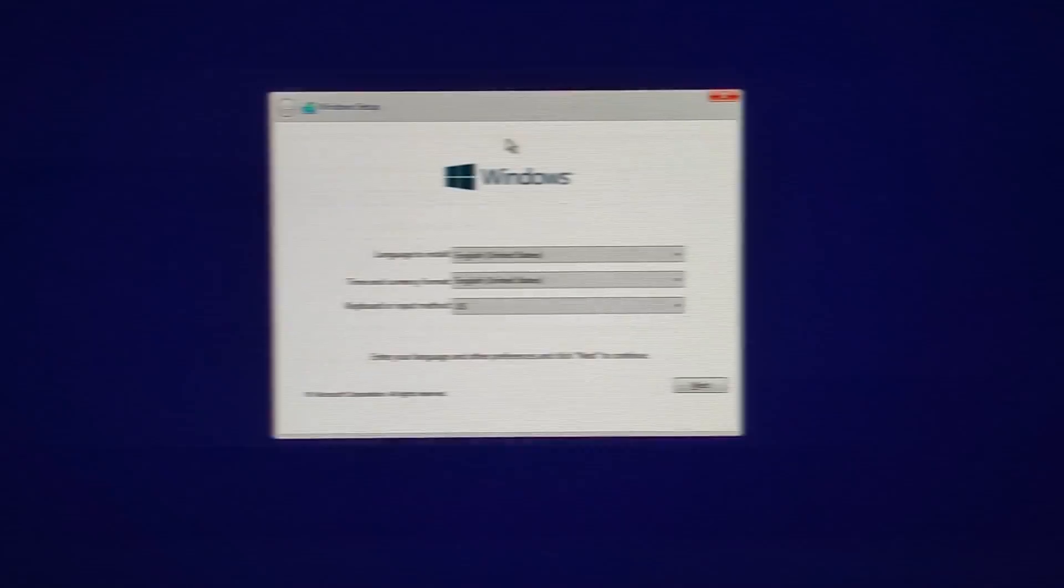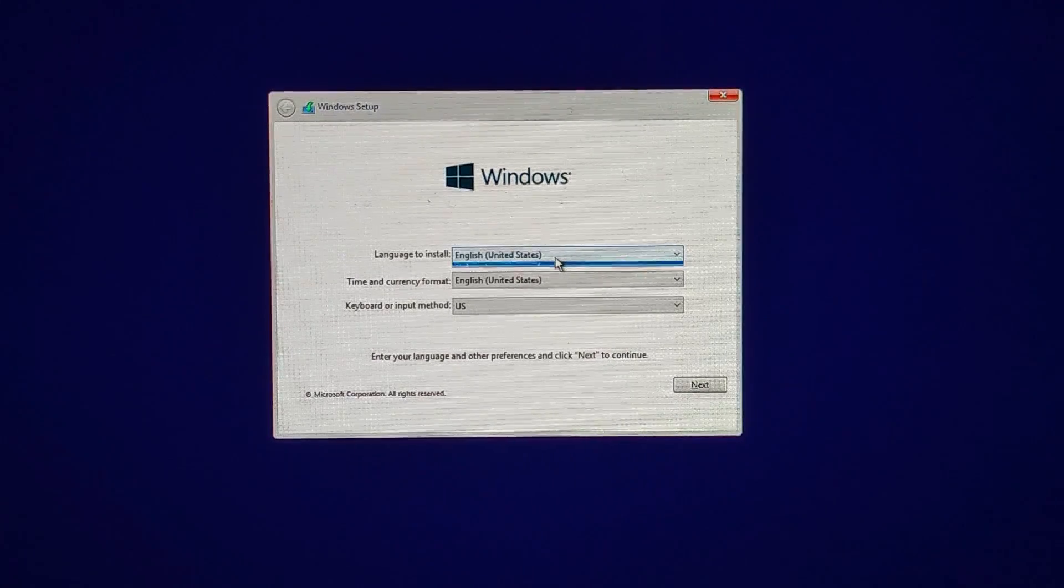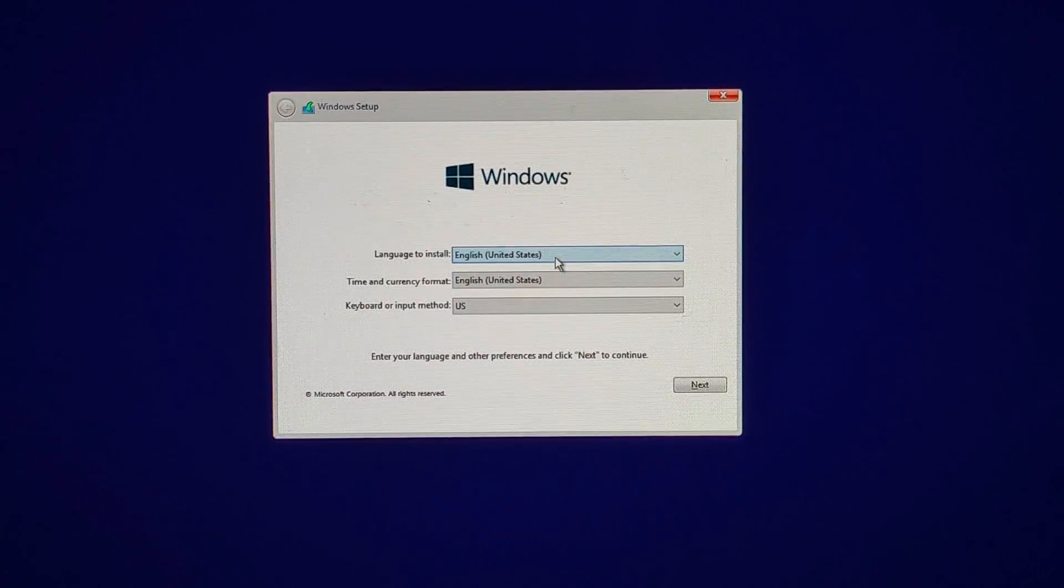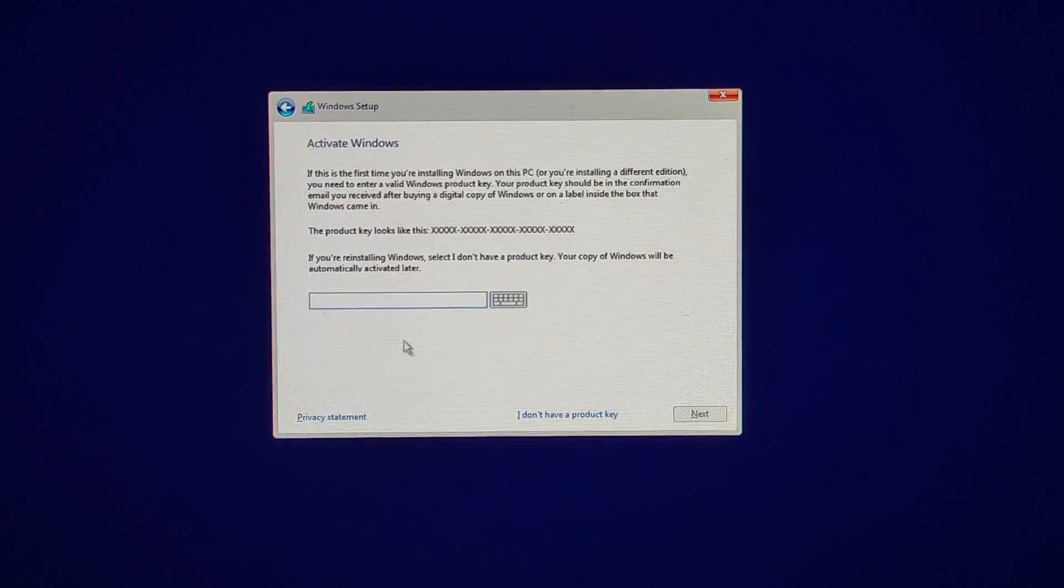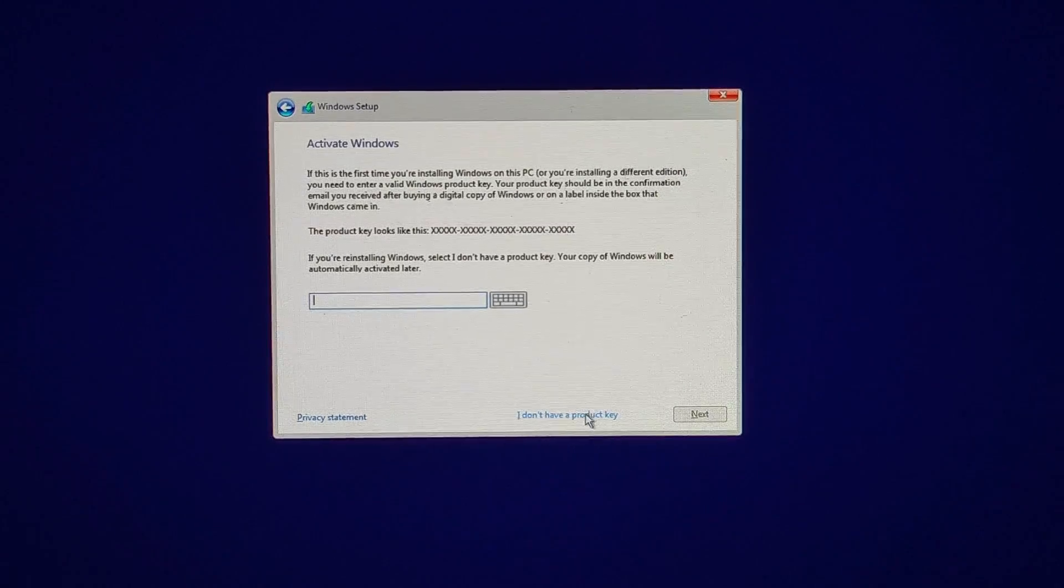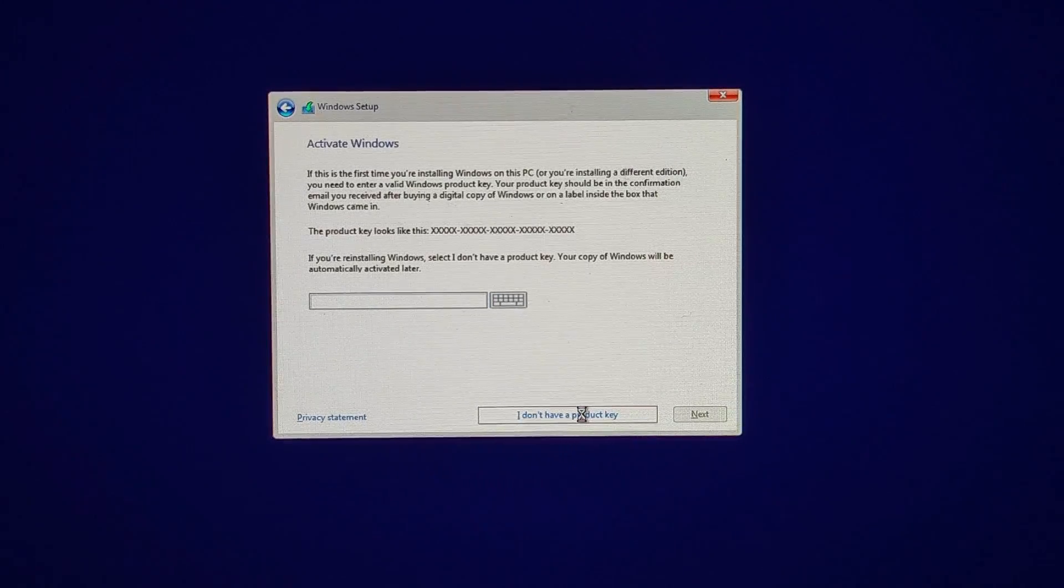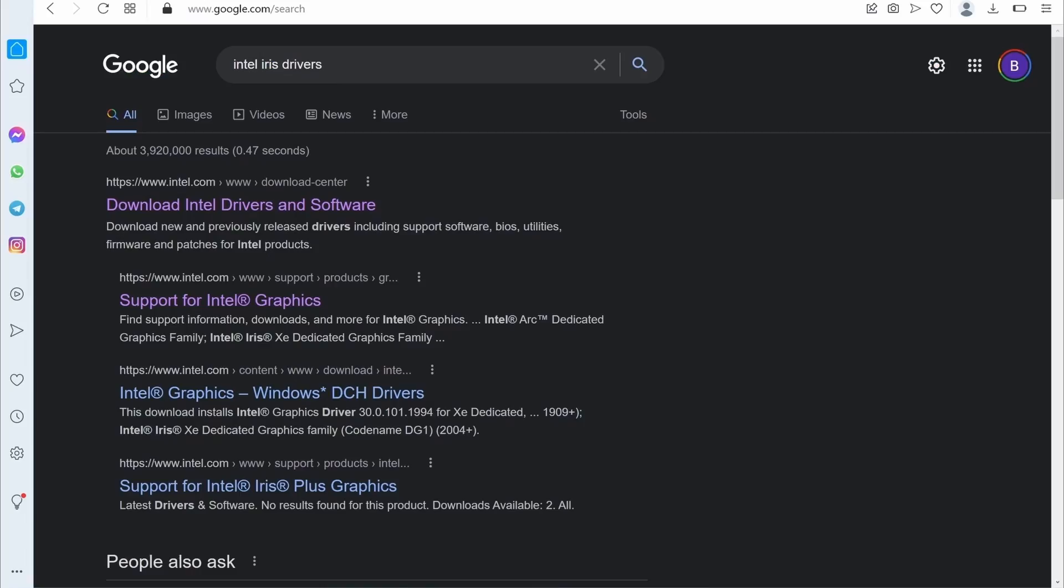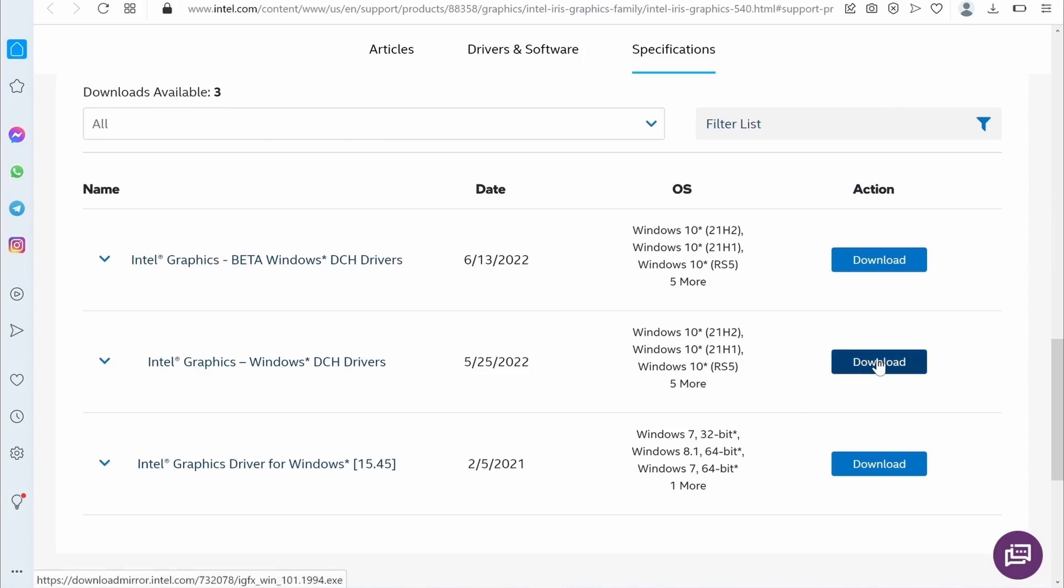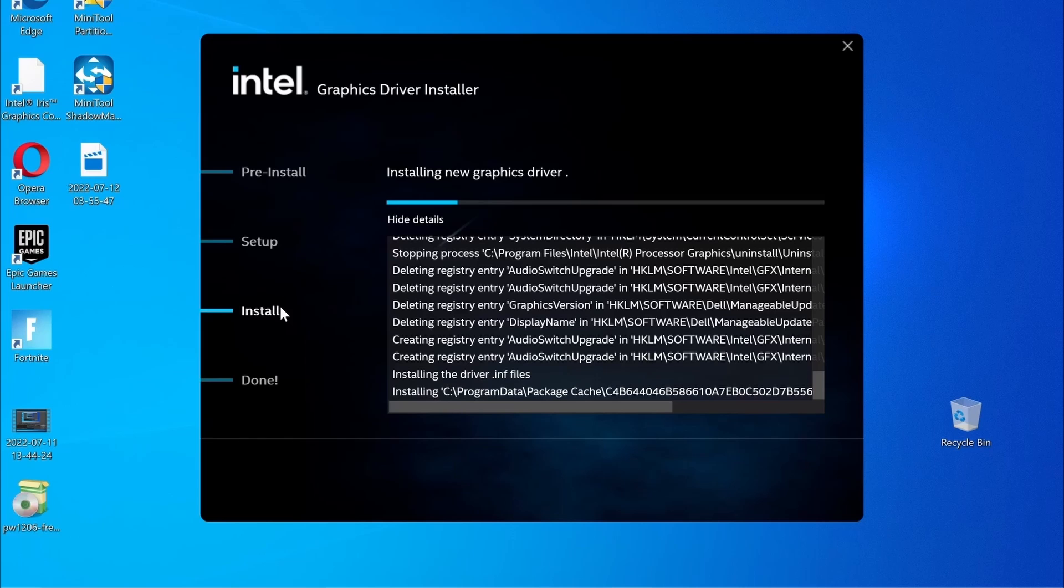Your Mac will restart, and then you must follow the prompts to install Windows. Once you get the product key screen, simply click I don't have a product key option to continue. Once Windows is finally ready, update your drives and install any missing Windows updates, and you're ready to go.